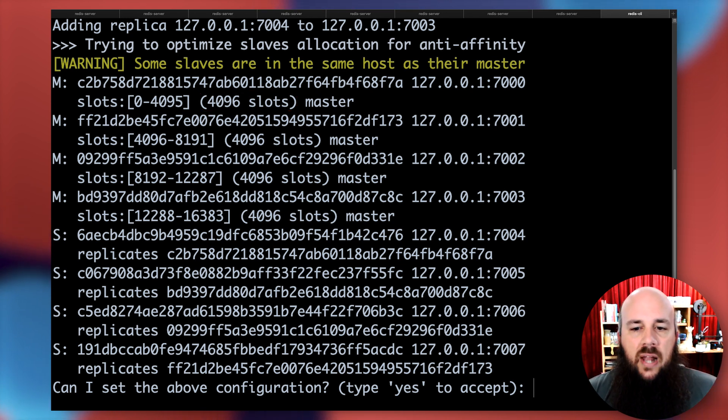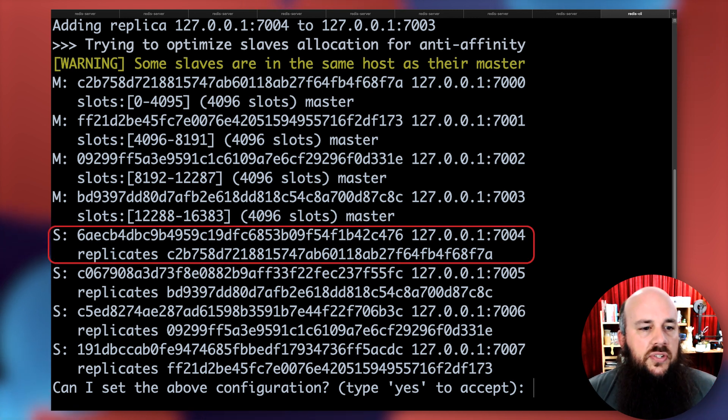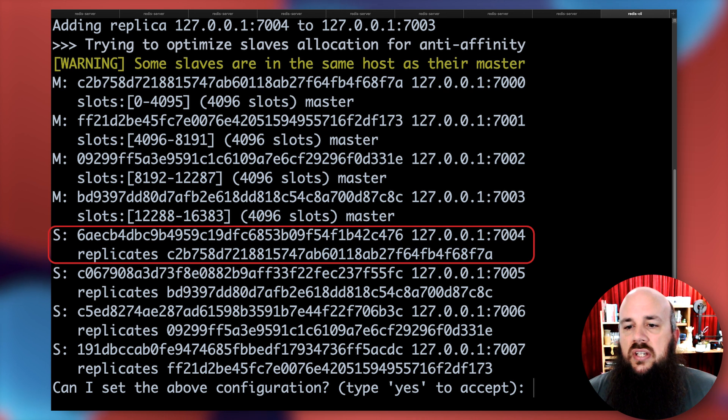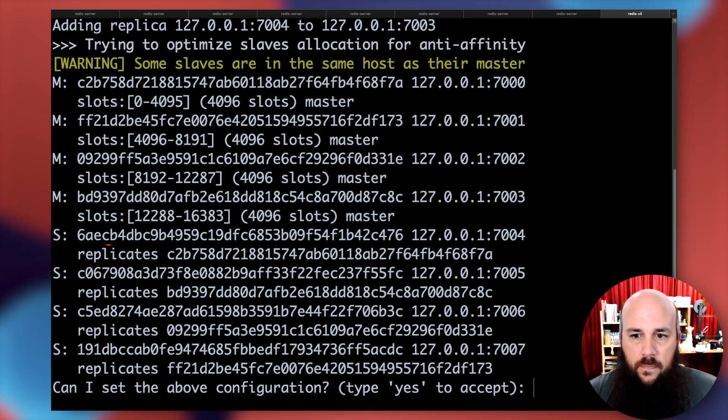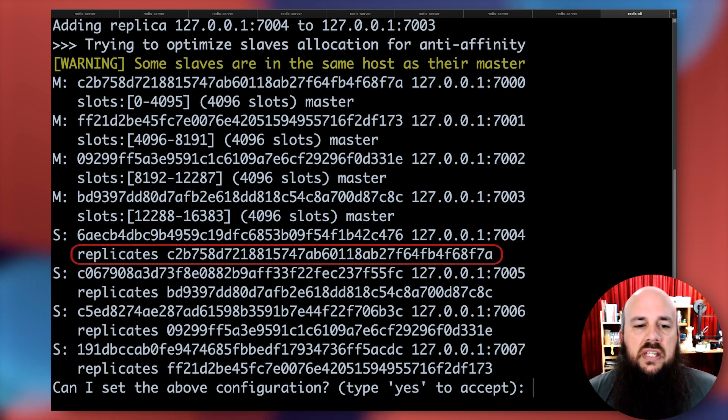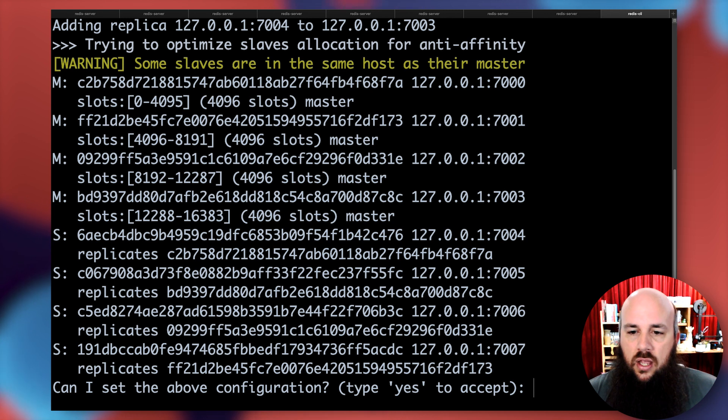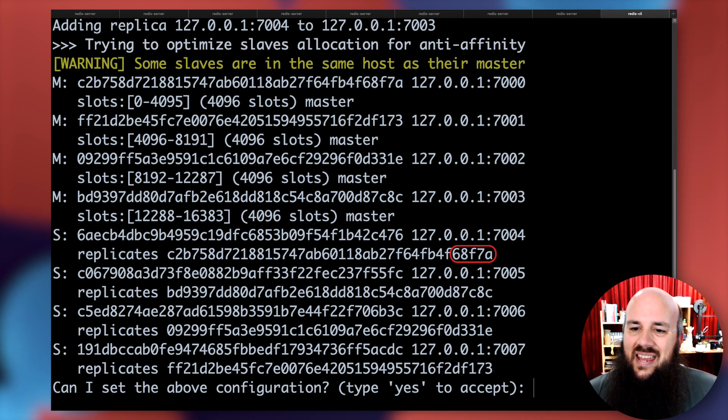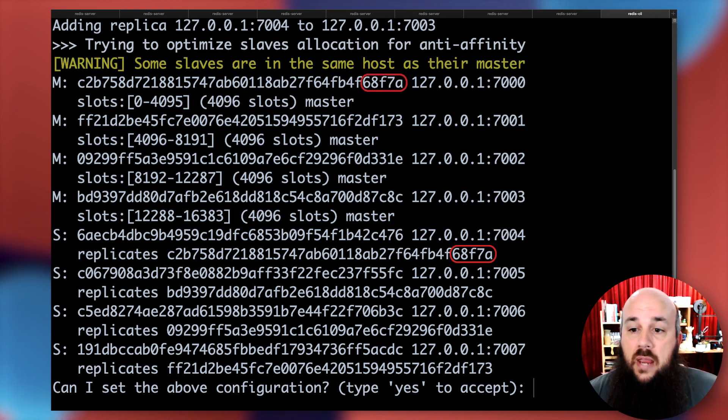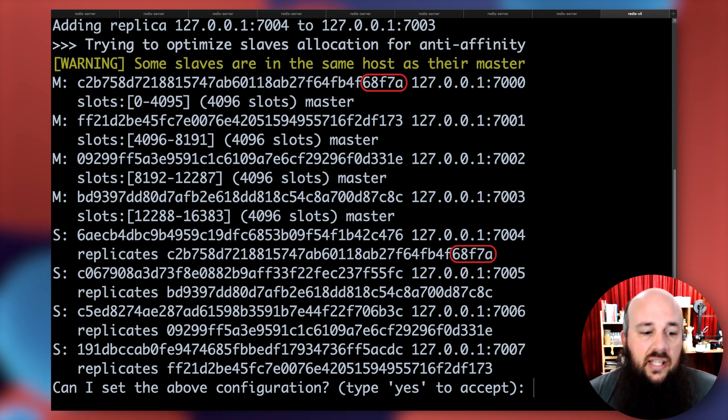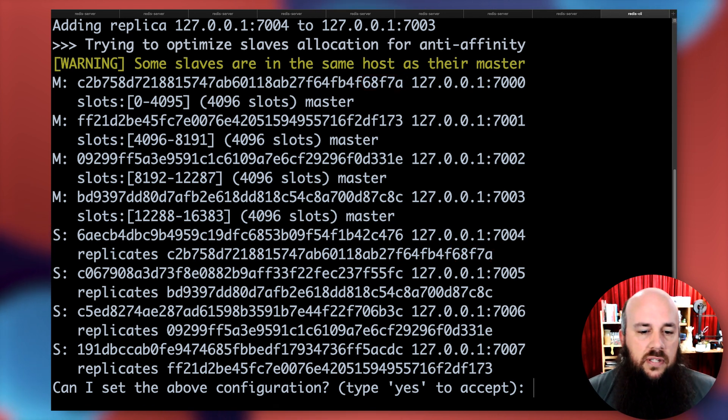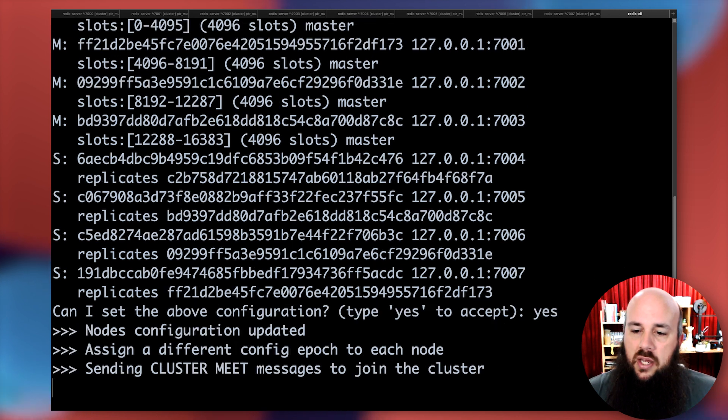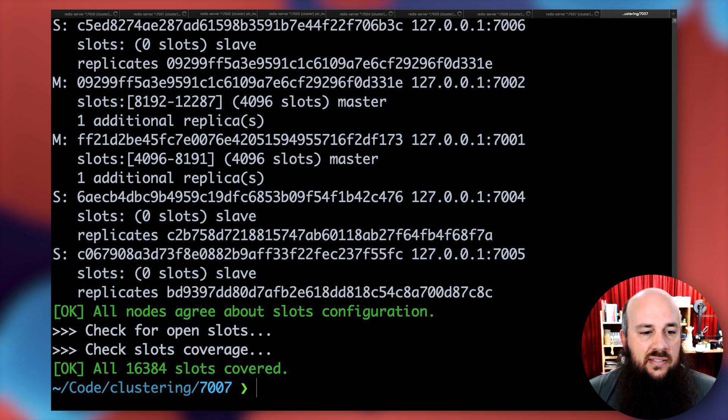With the replica shards, look at the first one. It's going to give us its own hash, then its host and port number. The first replica is going to be port 7004. Then it's going to say replicates and give us a hash of the primary it's replicating. I see here it's replicating a hash ending in 68F7A, so that's replicating the first primary shard. At the bottom, can I set the above configuration? Sure you can, buddy.